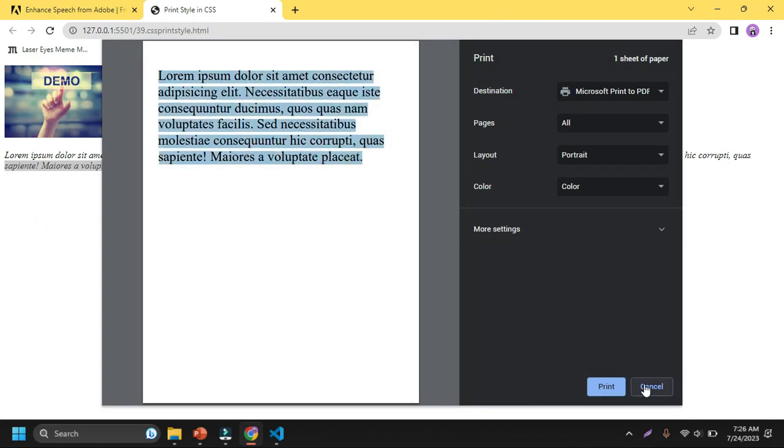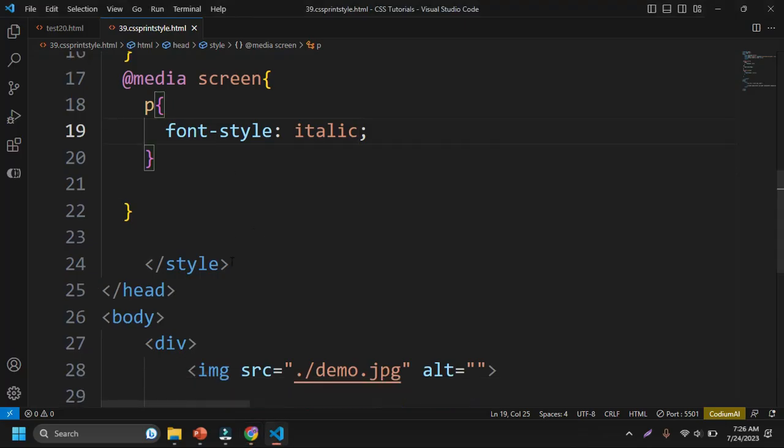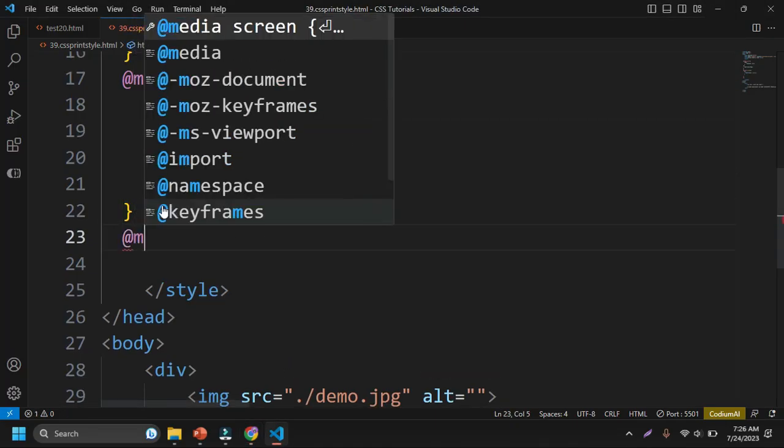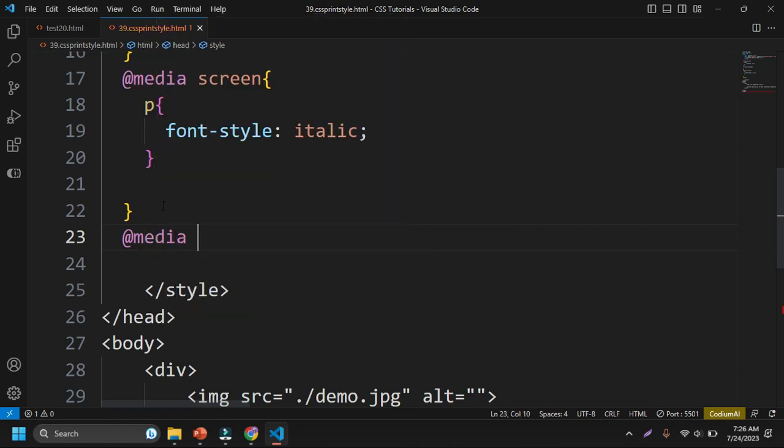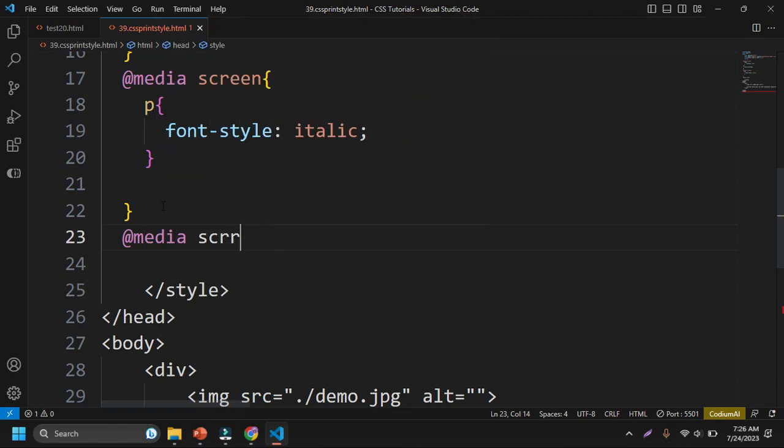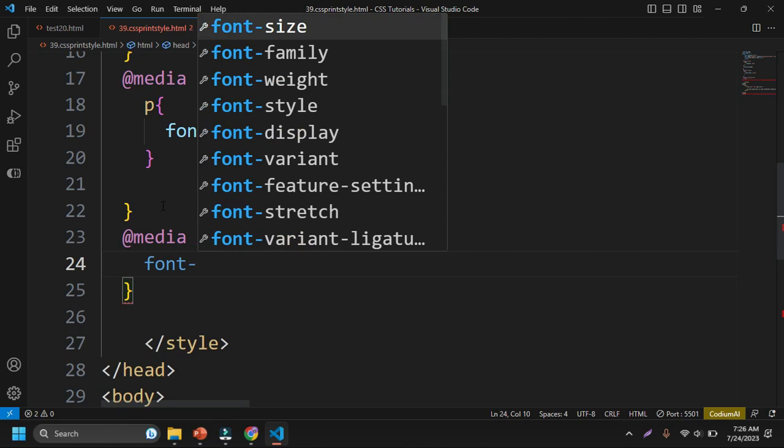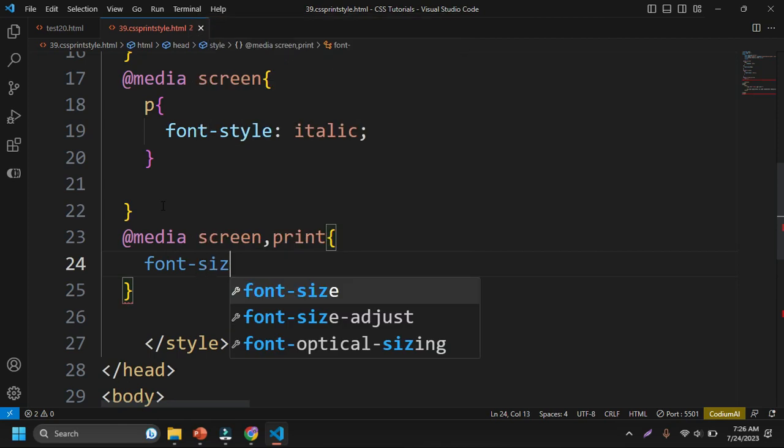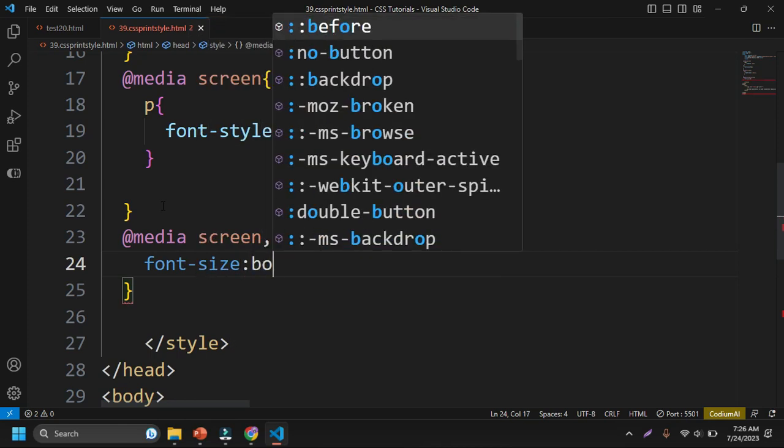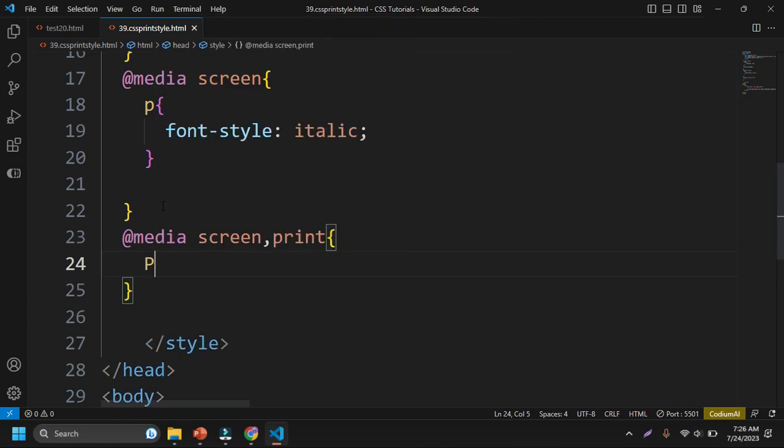Also, you can define both things at the same time like @media screen and @media print. You can define like if I want to set the font weight as bold for paragraph tag.